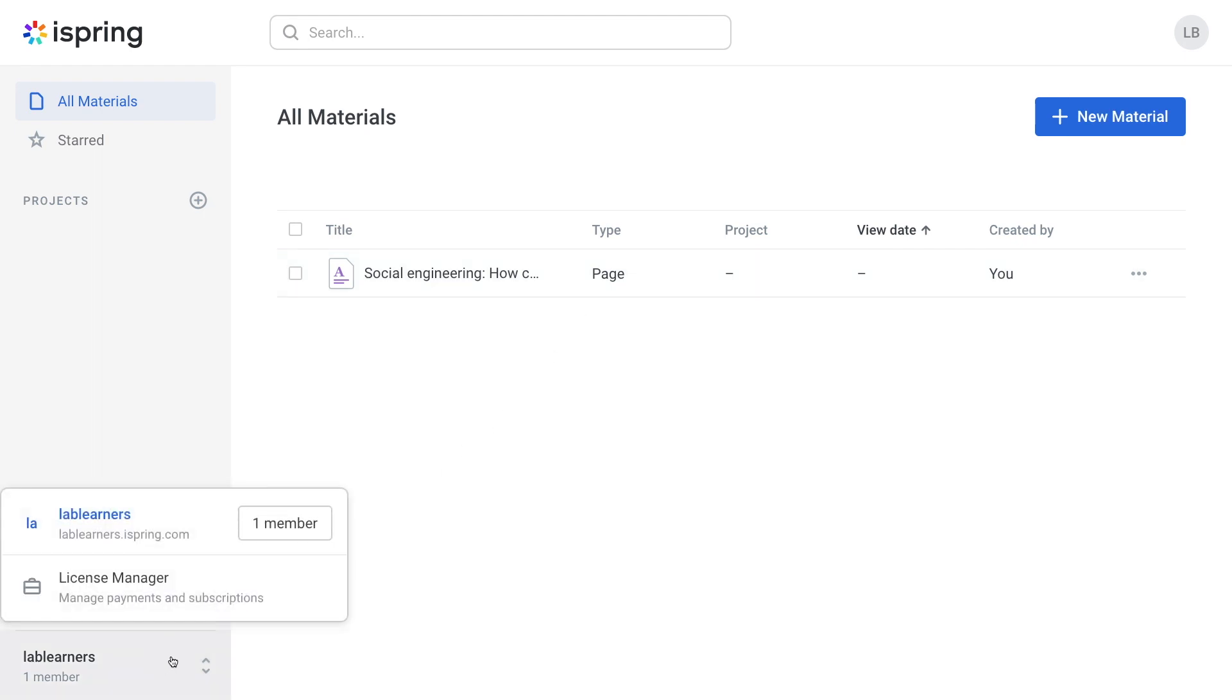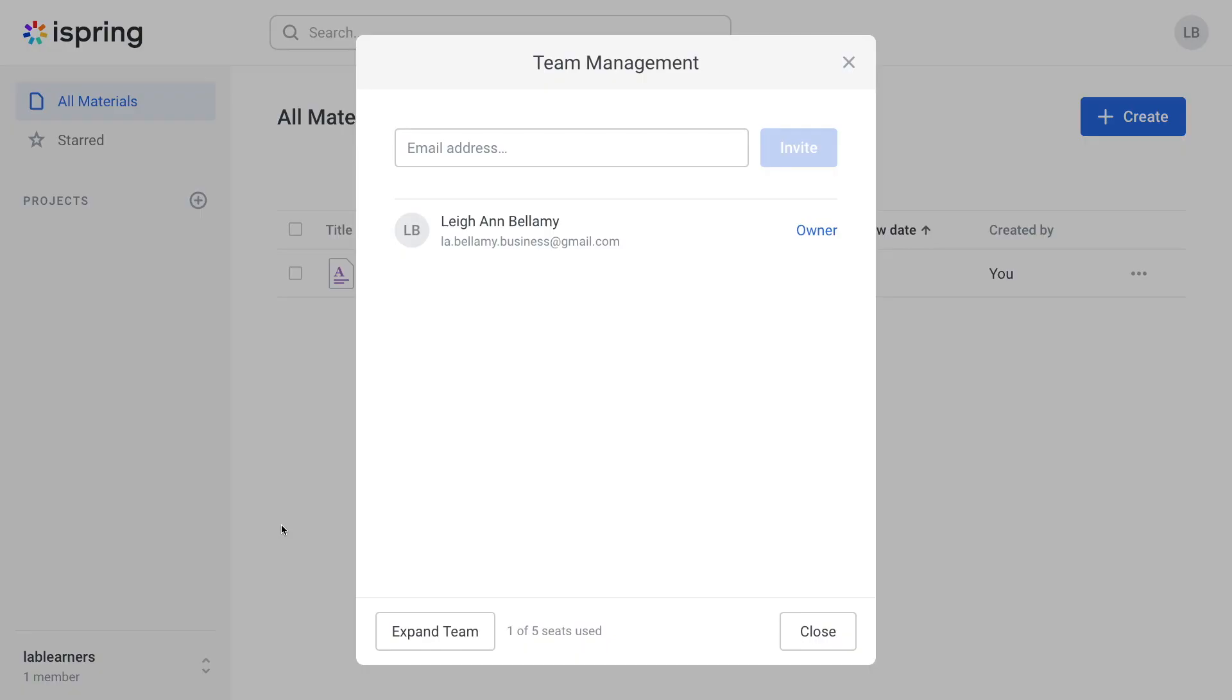Here you will see that you only have one member, yourself. To add more, click here. Now simply type in the email address of whoever you would like to invite to your team and select invite.